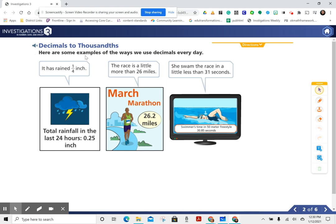Here are some examples of the ways we use decimals every day. It has rained one-fourth inch. The race is a little more than 26 miles. She swam the race in a little less than 31 seconds.